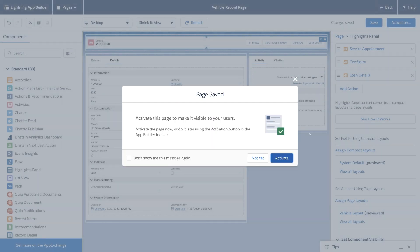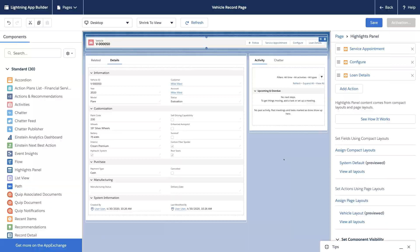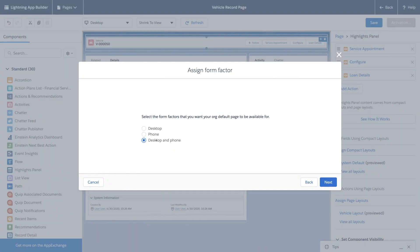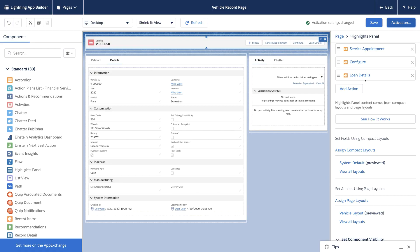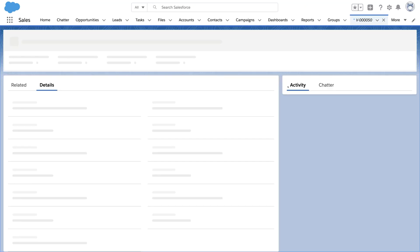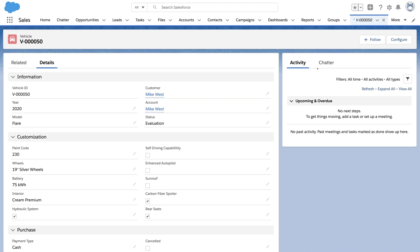Let's save and activate so we can see it in action. There's our configure button, because this vehicle is in the evaluation stage.